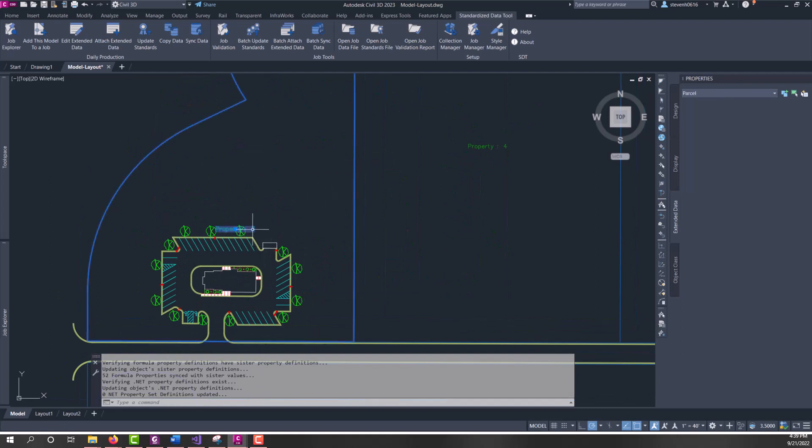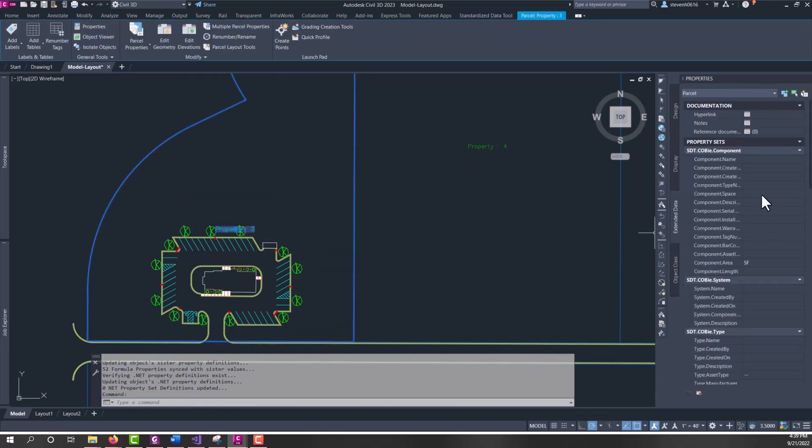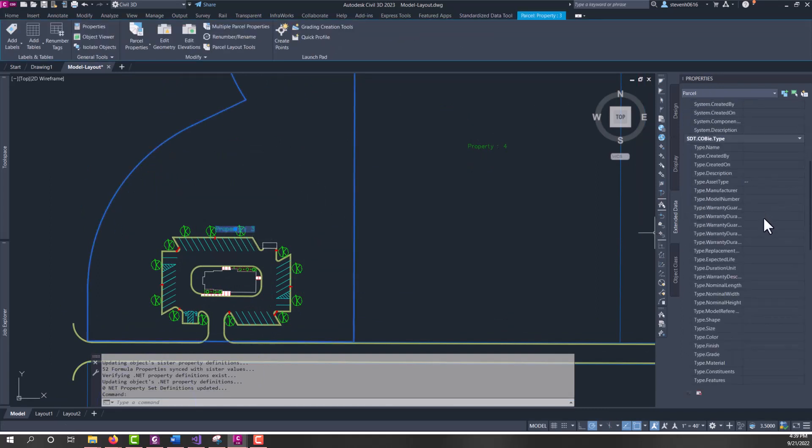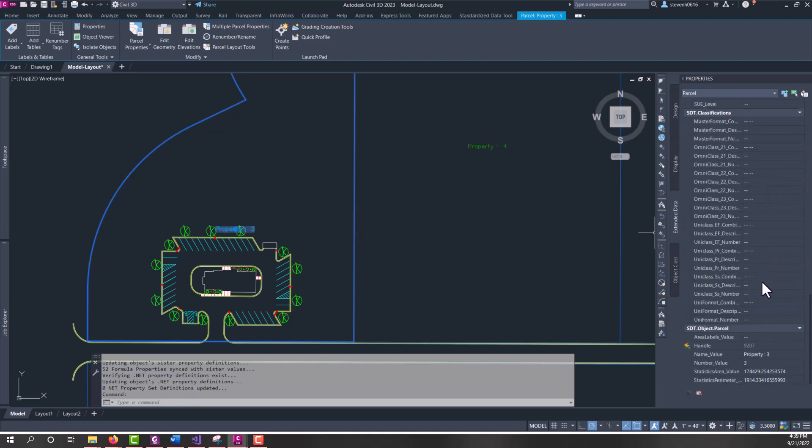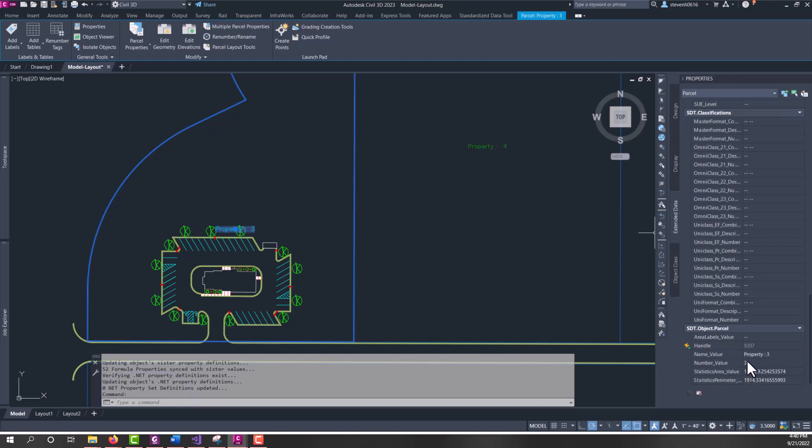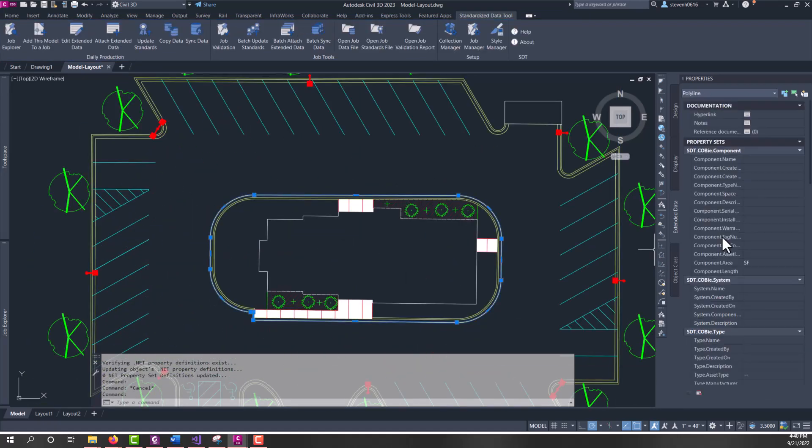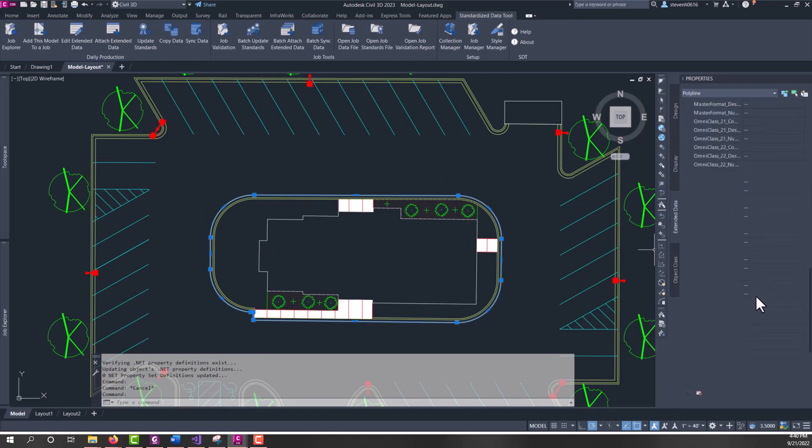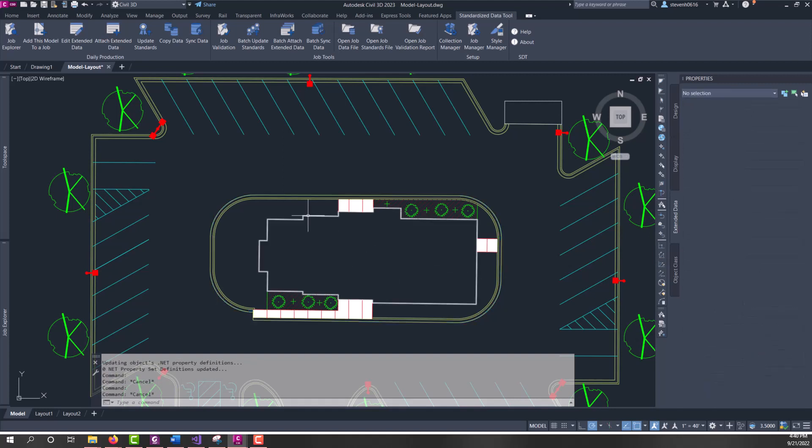If we look on a parcel, now we have the specific object property set data for parcel. It shows the property set data here, and it's synced up with the formulas that are extracting this data. If we look at some of our polylines, you can see they have the property sets and the automatic handles populating with data. So, that's attach extended data.